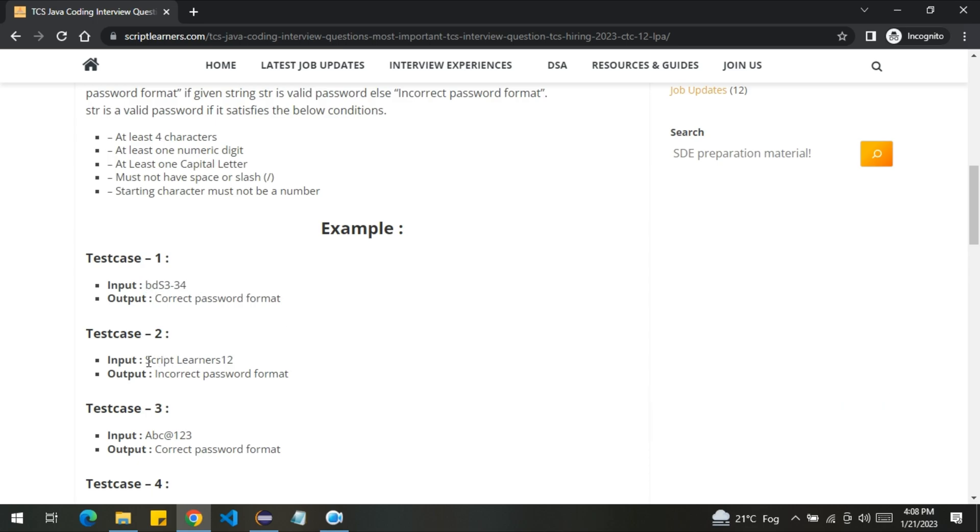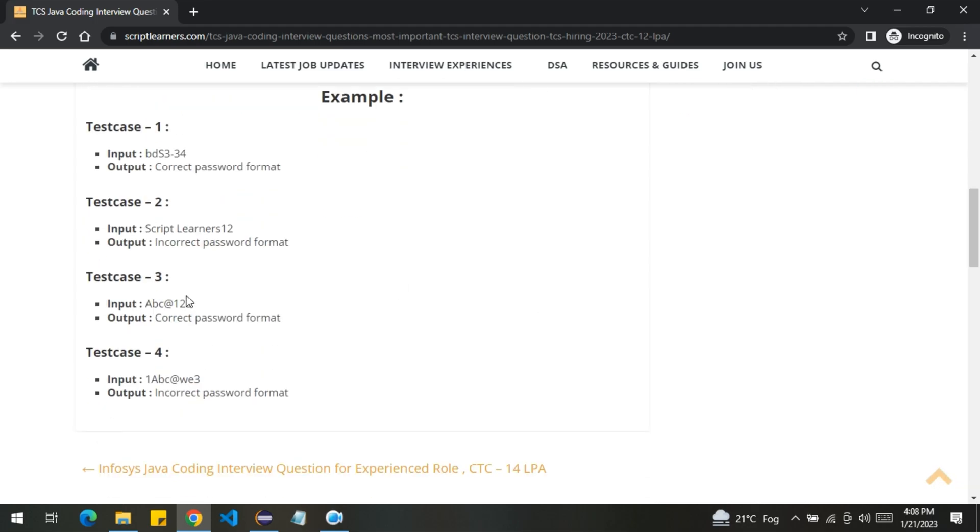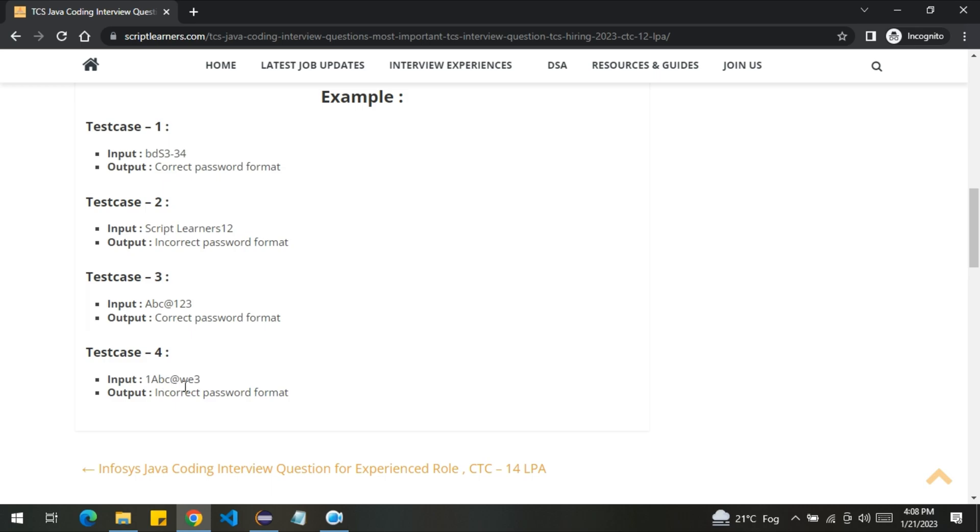Second is script space learners 12. So here you can see we have a space. So it is an incorrect password format. Third one is ABC at the rate 123, it is a correct password format. Fourth one is 1ABC at the rate w3, it is an incorrect password format because the starting initial letter is a digit.